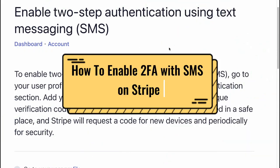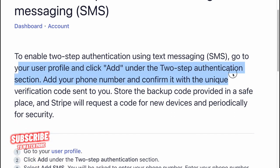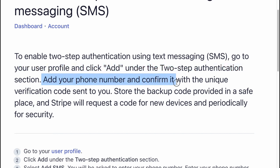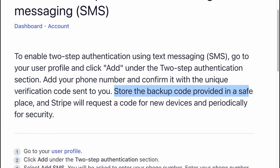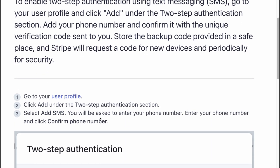To enable two-step identification using SMS, go to your user profile and click Add under the two-step identification section. Add your phone number and confirm it with the unique verification code sent to you. Store the backup code provided in a safe place, and Stripe will request a code for new devices and periodically for security.